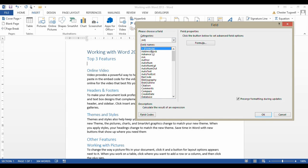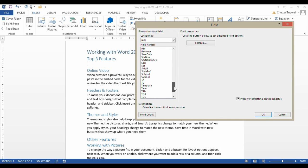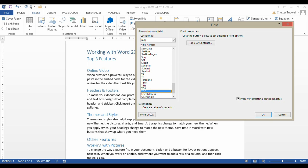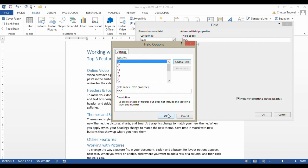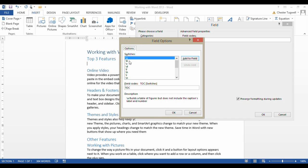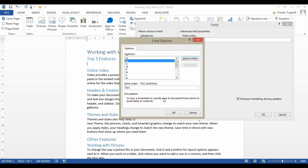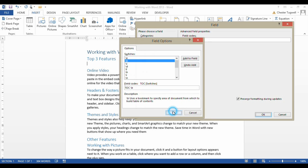So what we've got is we've got a whole load of field names here, and we need to pick out the Table of Contents field. And then what we need to do is add a switch to the Table of Contents field. So we click on Field Codes, and then we click on Options, and that gives us a list of switches. So if I select this B switch here, you can see a description here. It says uses a bookmark to specify area of document from which to build Table of Contents. So I need to add that to the field code.